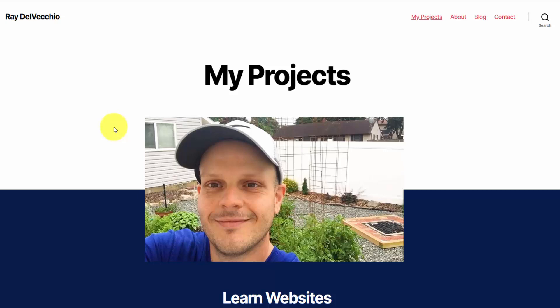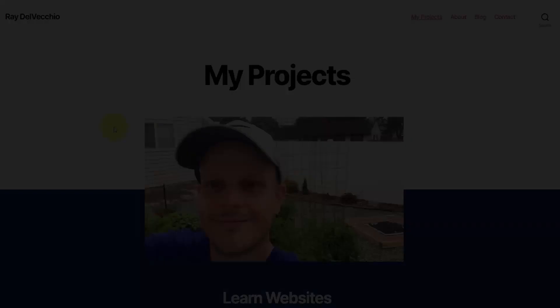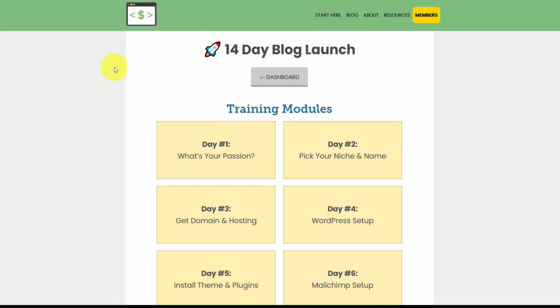To get day number one immediately, go to 14dayblog.com — I'll link that up in the top right and the description below the video. Once you receive it, you'll be able to create a free membership to access all 14 tutorials at once, along with a one-page worksheet for each day. If you've ever thought about putting a blog together, now's the perfect time.